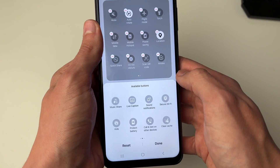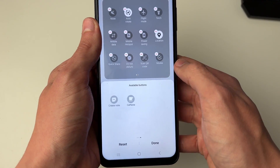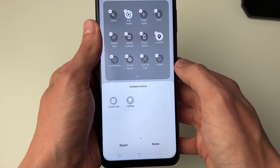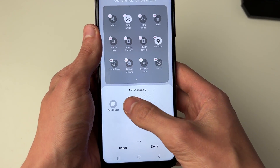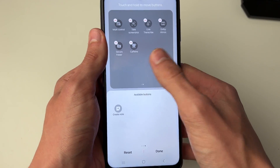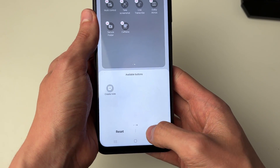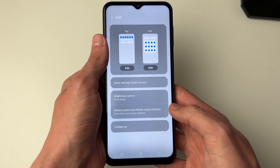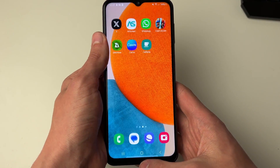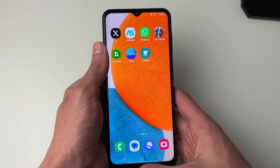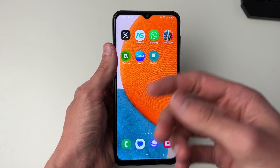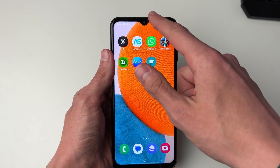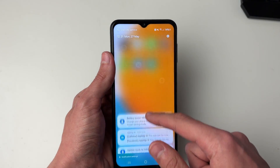Scroll along at the bottom until you see the option for Caffeine. Click on it and it's then added. Press Done and close this off. To activate it, we need to use that tile we just added.